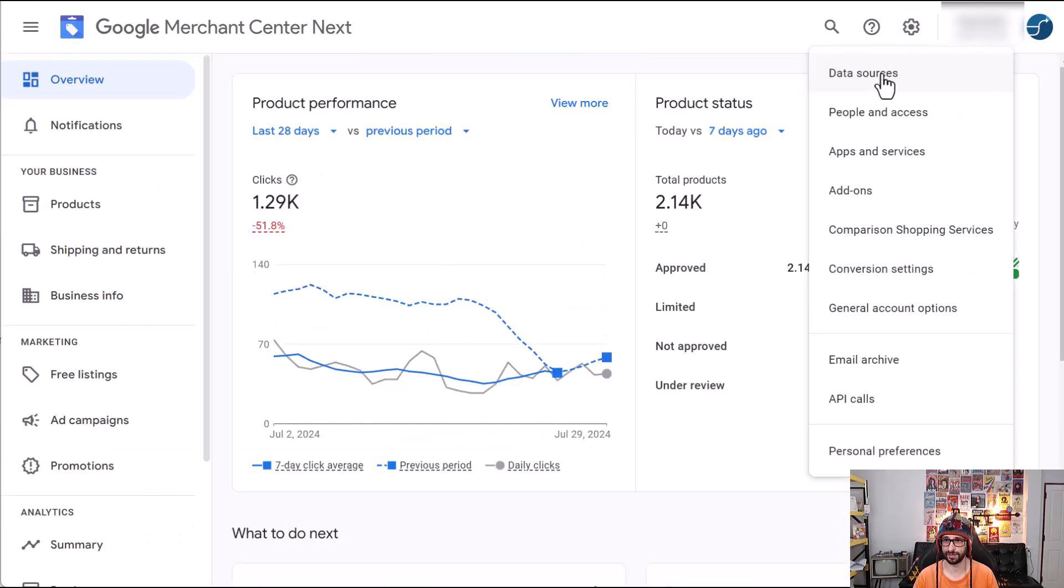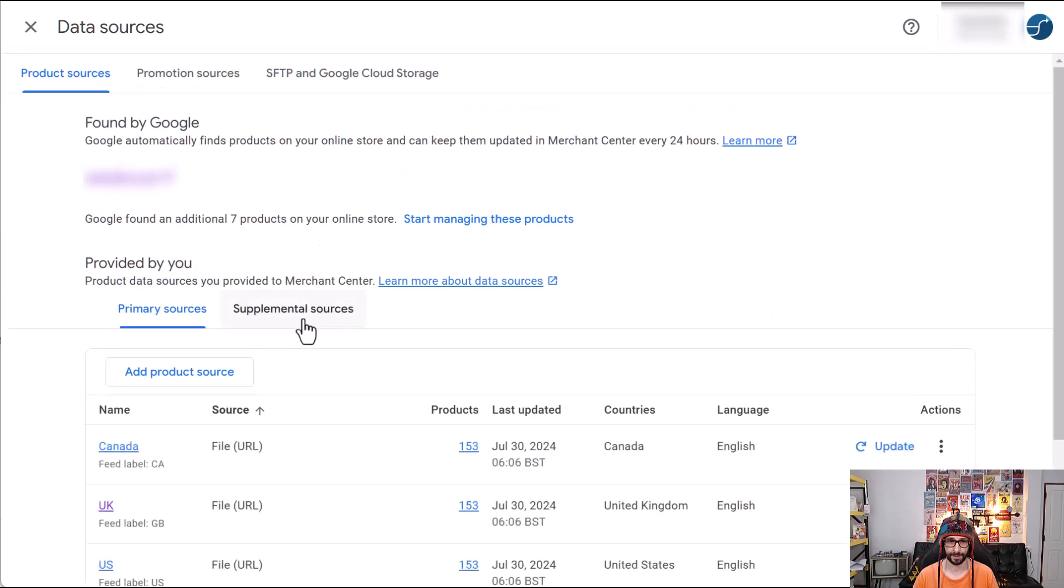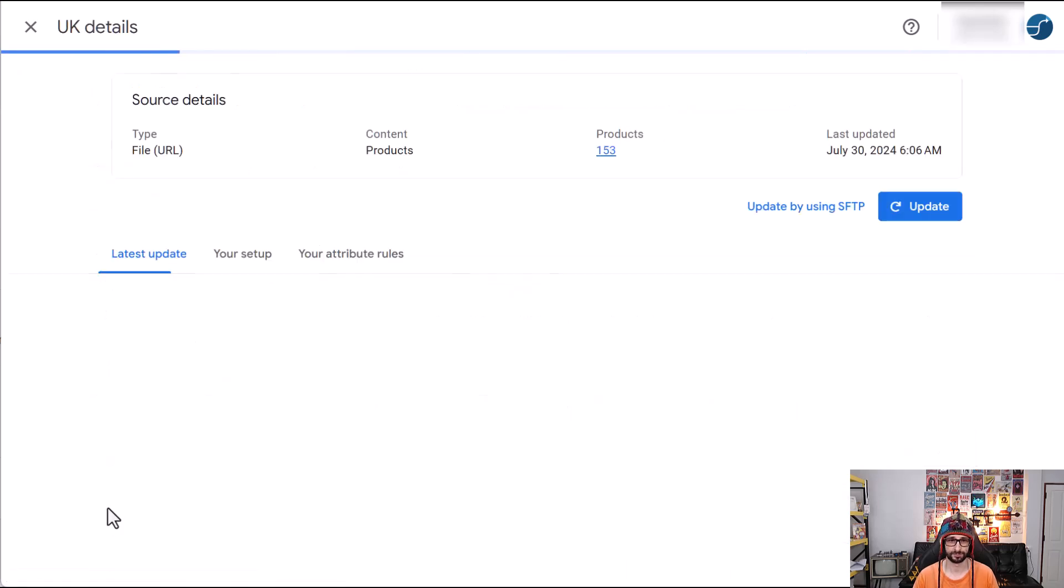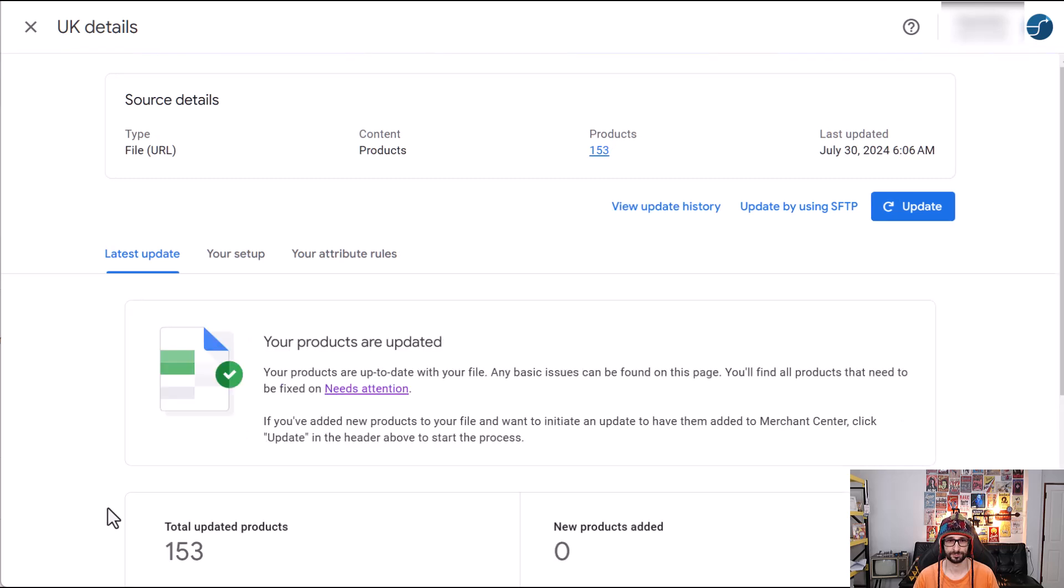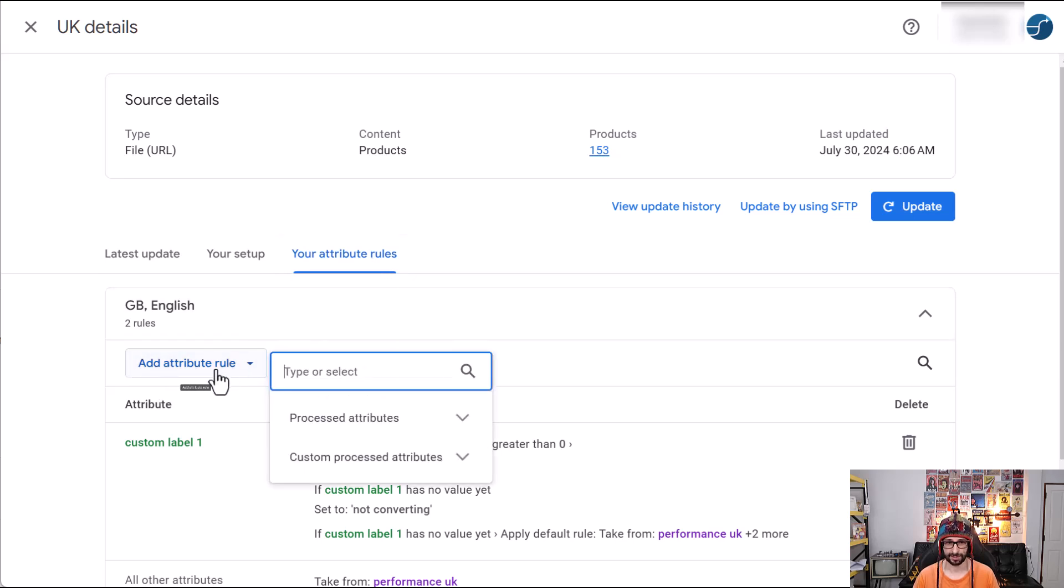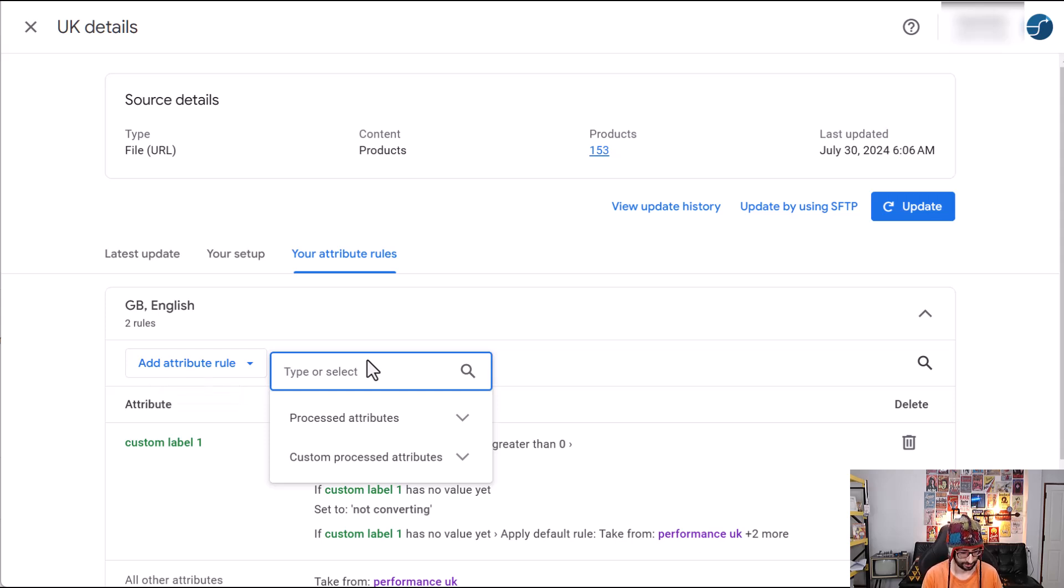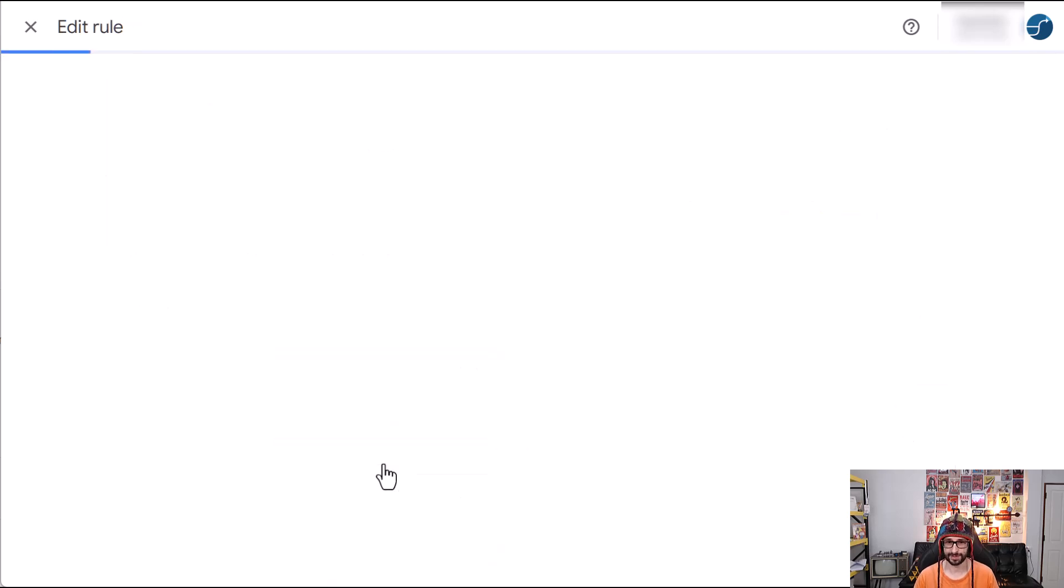So we go back to cog's icon, data sources, click on your feed, then click on your attribute rules and then select the click on the add attribute rule and then begin typing detail and then select product detail.